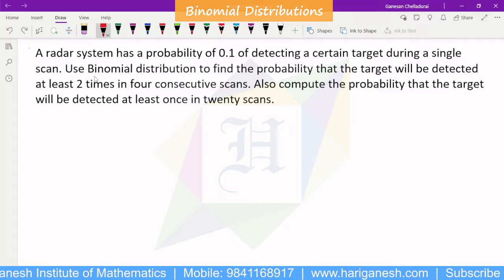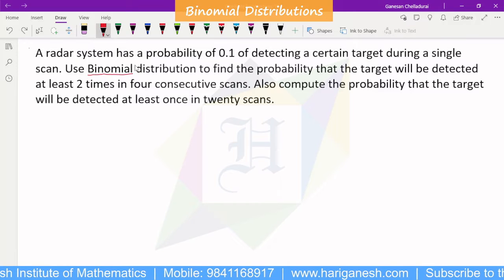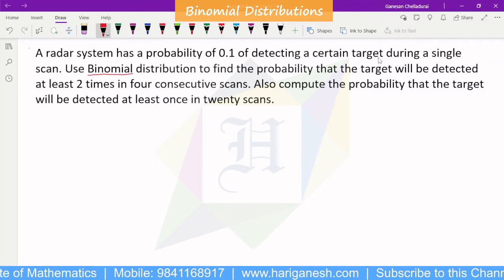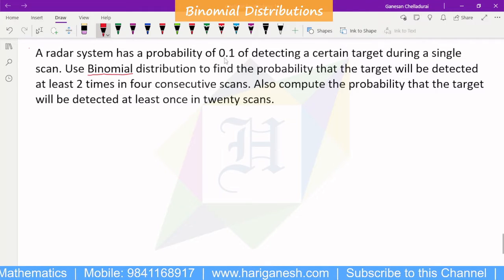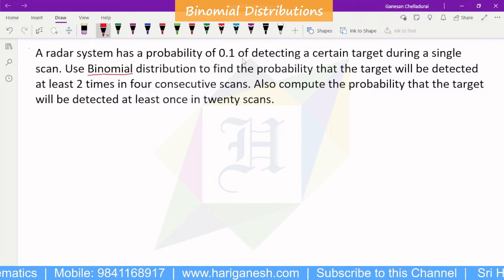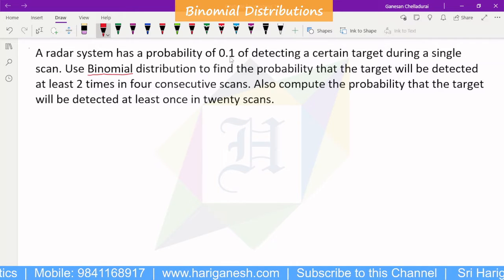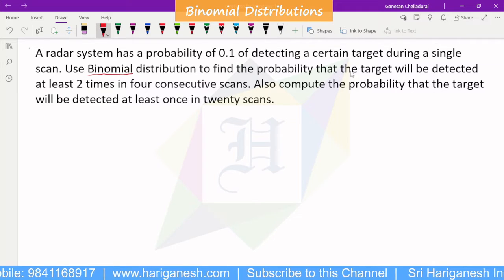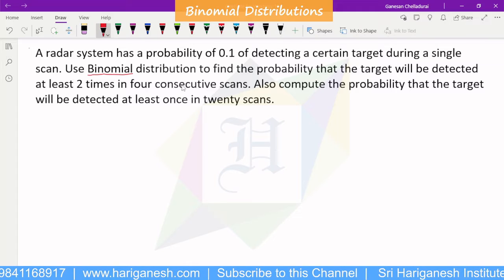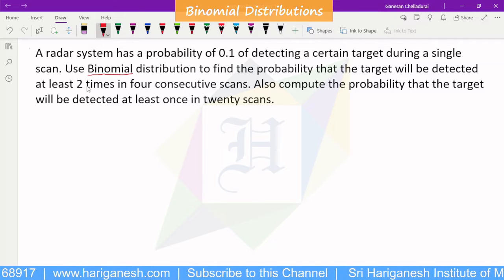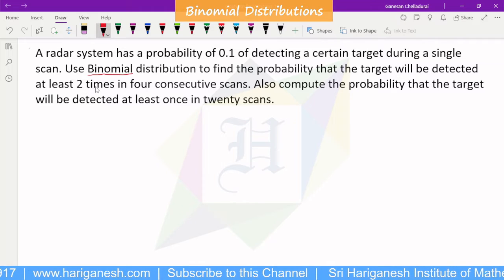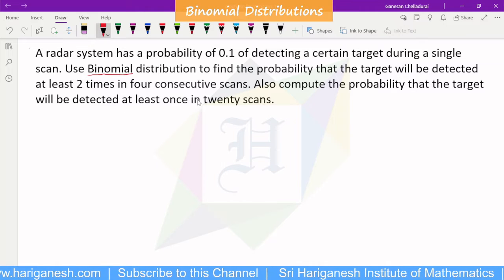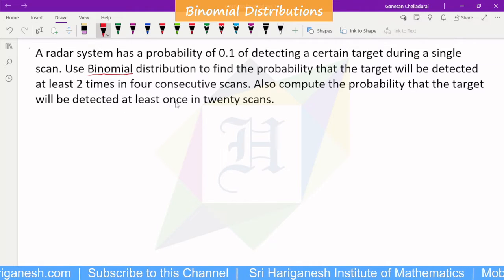Welcome, students. I am Ganesan. The binomial distribution problem: a radar system has a probability of 0.1 of detecting a certain target during a single scan. Use binomial distribution to find the probability that the target will be detected at least two times in four consecutive scans, and also compute the probability that the target will be detected at least once in 20 scans.